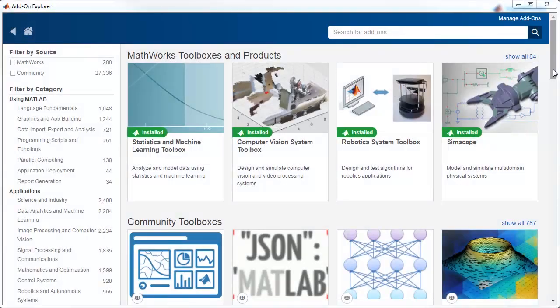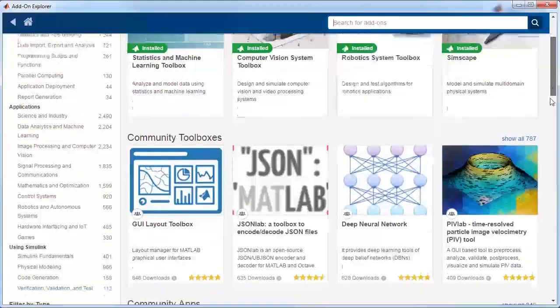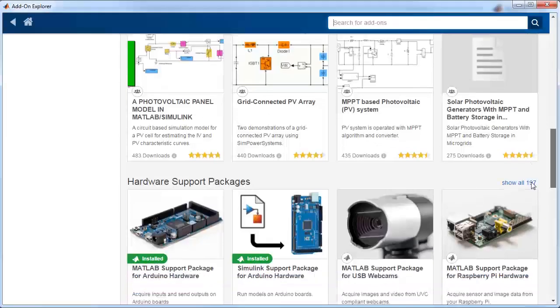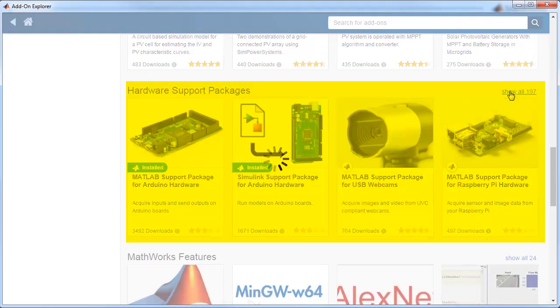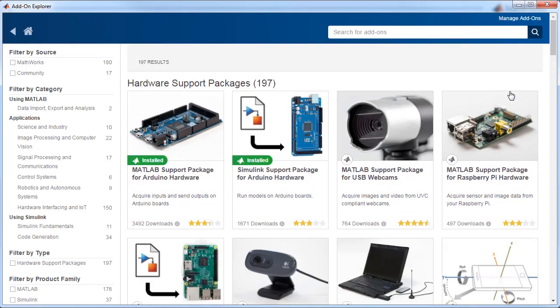That brings us to the end of this video. You have seen how to use the Add-on Explorer to find and install a support package. Follow the same steps to install any of the support packages available in the Add-on Explorer.